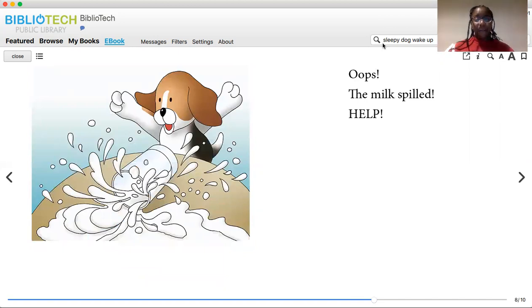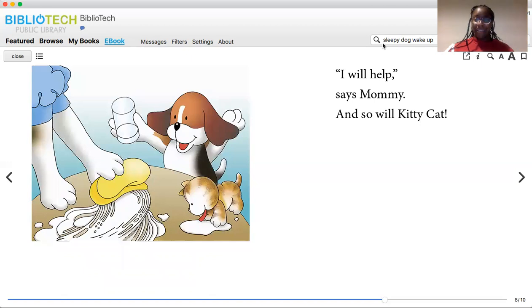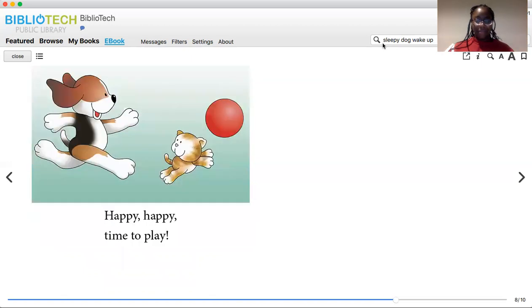Help! I will help, says Mommy, and so will Kitty Cat. Happy, happy. Time to play.